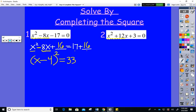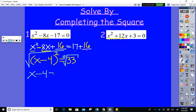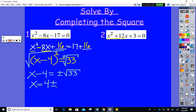Why do we complete the square? The whole point is to create an equation where you can take square roots of both sides. So: plus or minus — the square root of (x − 4) squared is just x − 4, and the square root of 33 cannot be broken down since there's no perfect square factor. So add the 4 over and get two conjugate answers: both real and conjugates of each other.